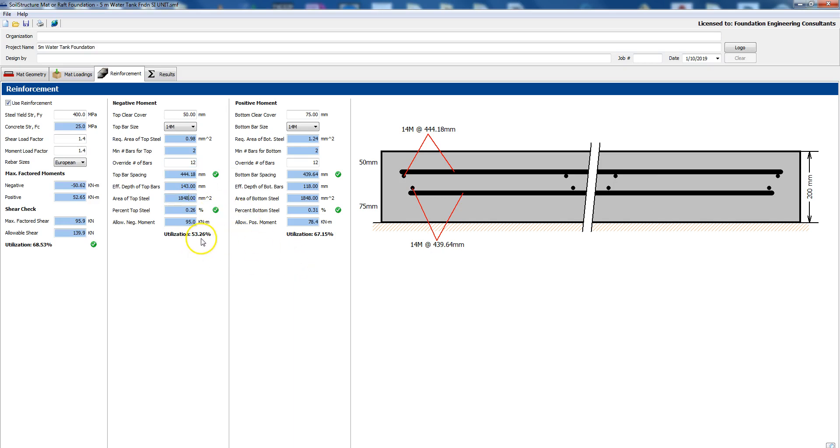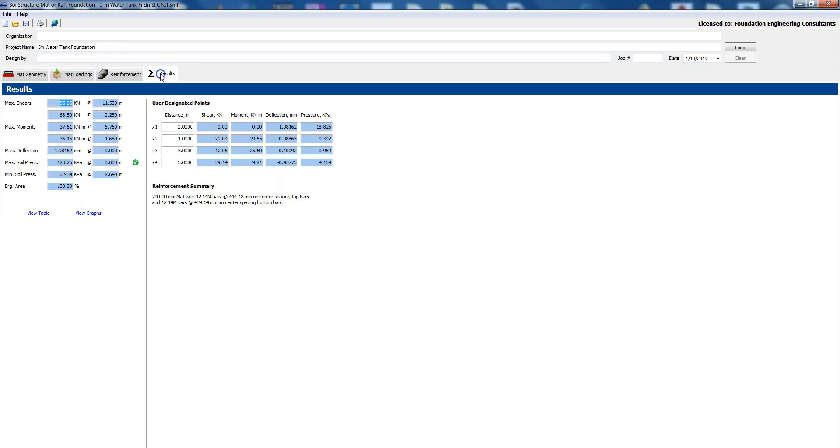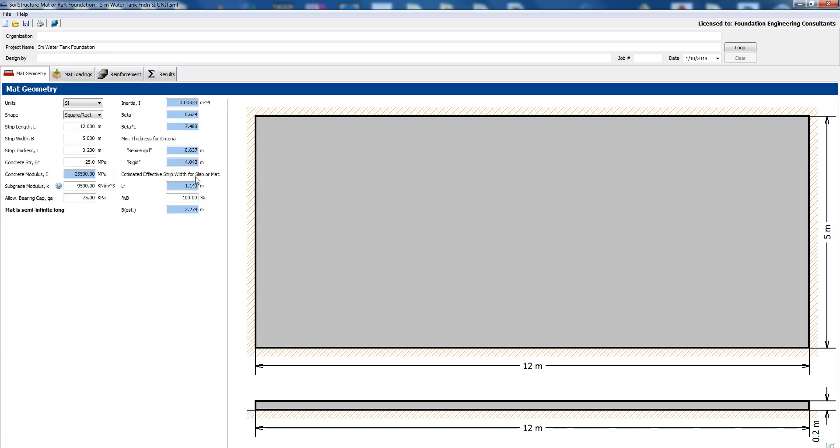We're using 53 percent of negative moment capacity, it's 95 kilonewton meter is the allowable negative moment and the induced negative moment is 50.6 kilonewton meter. And the same thing we're using 67 for the positive moment.